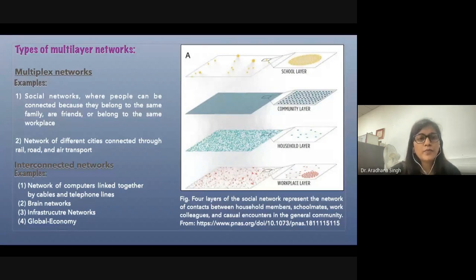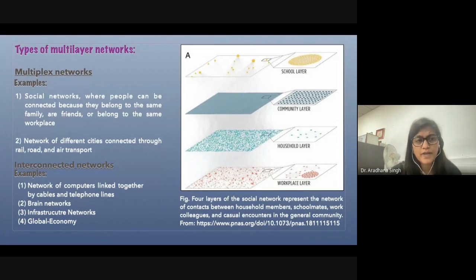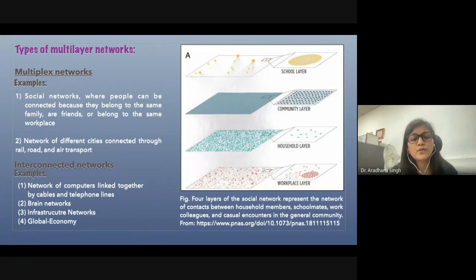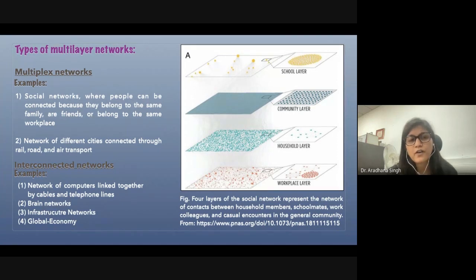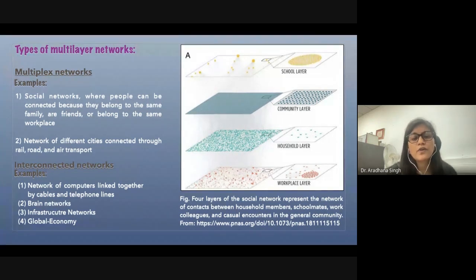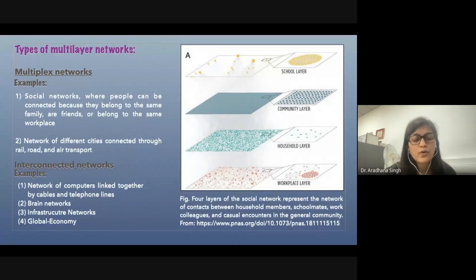There are mainly two types of multilayer networks: multiplex networks and interconnected networks. Examples of multiplex networks include social networks where people can be connected because they belong to the same family or are friends, or they are working in the same workplace, and networks of different cities connected through rail, road, or air transportation.